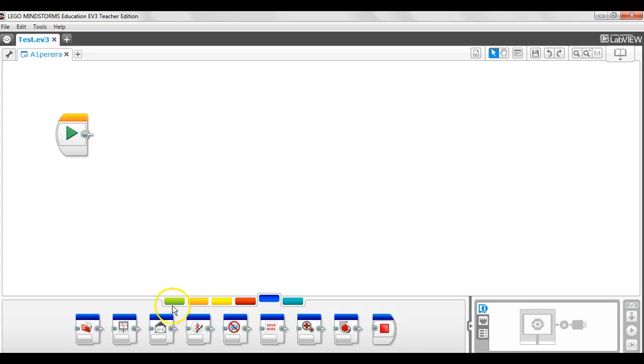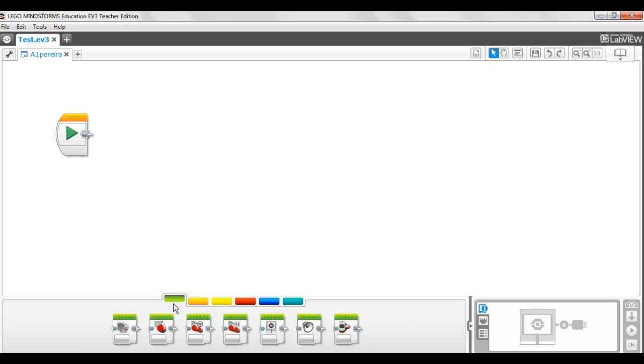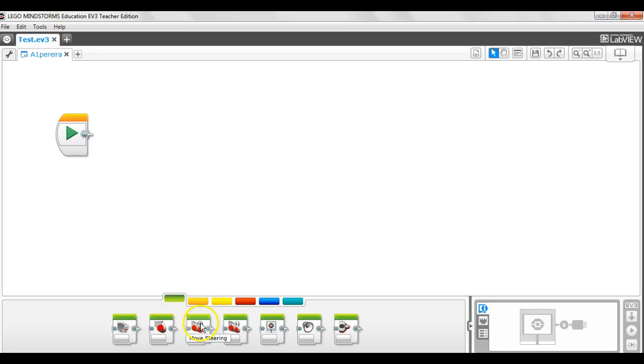But today, we are only concerned with the action blocks. This action block controls your medium motor. This one, the large motor. And today, we are going to learn about the move steering block. We are going to use the move steering block to move forward because using this block controls both the motors. So you are more likely to move nice and straight.